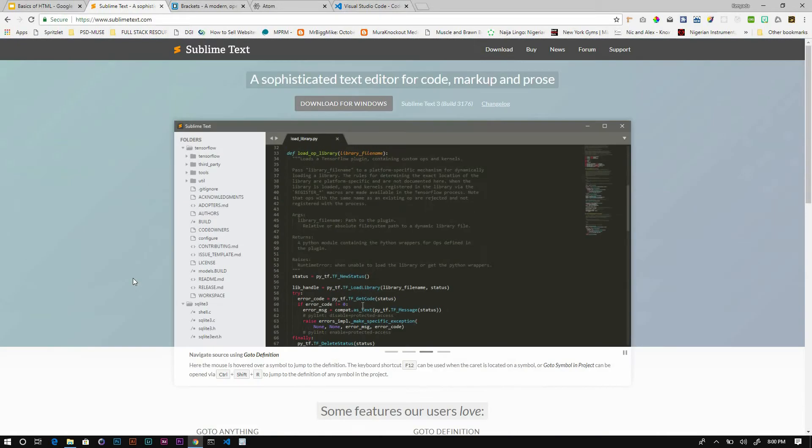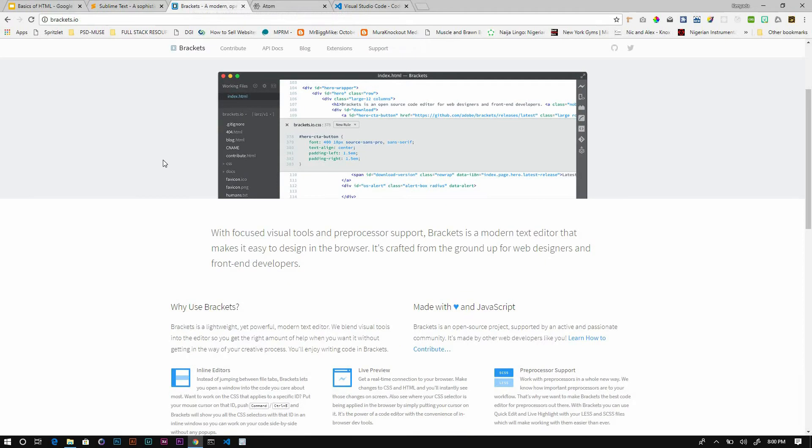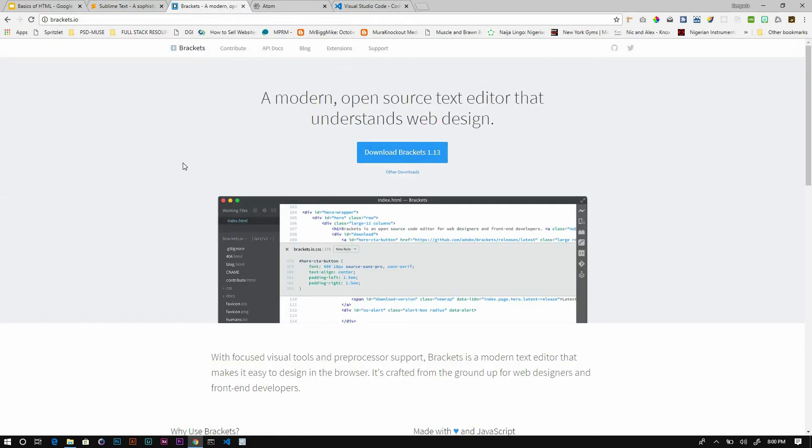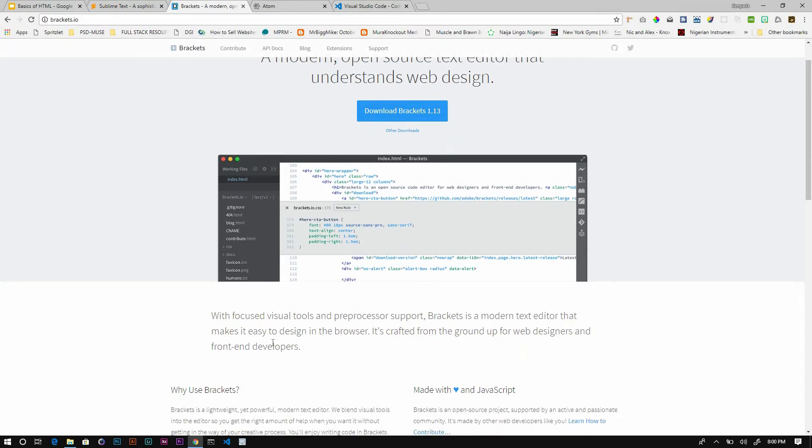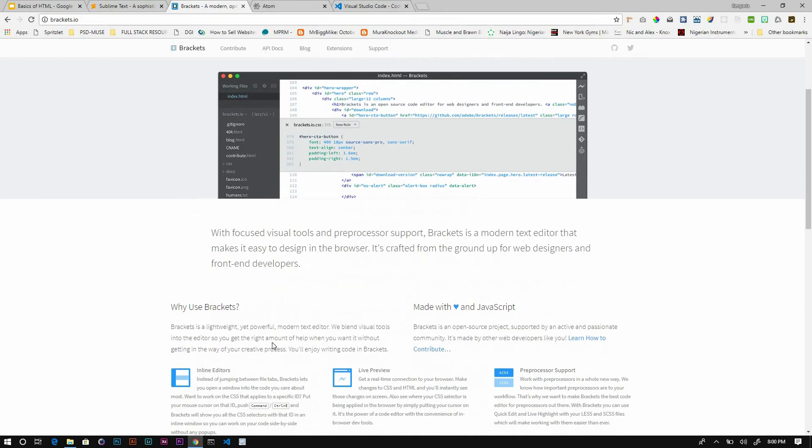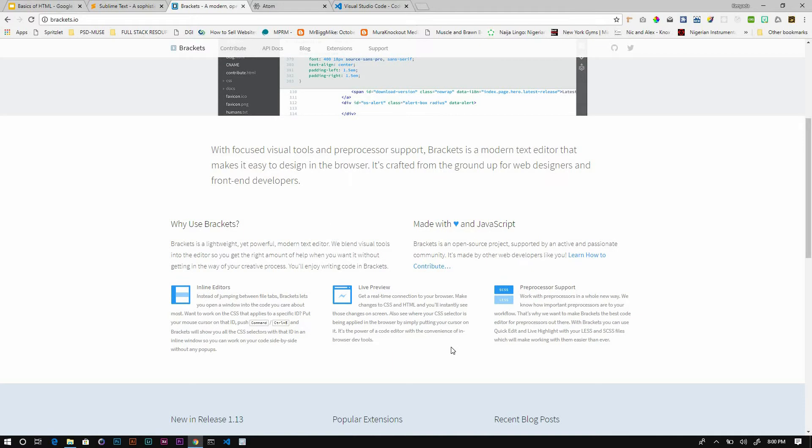Next one we have is Brackets, which you can find at brackets.io. In my opinion, this is more popular with front-end developers mainly because when writing HTML, CSS, and JavaScript you can see your changes live with their preview window that's built in, which is pretty neat. It also comes with support for CSS preprocessors like Sass and Less.